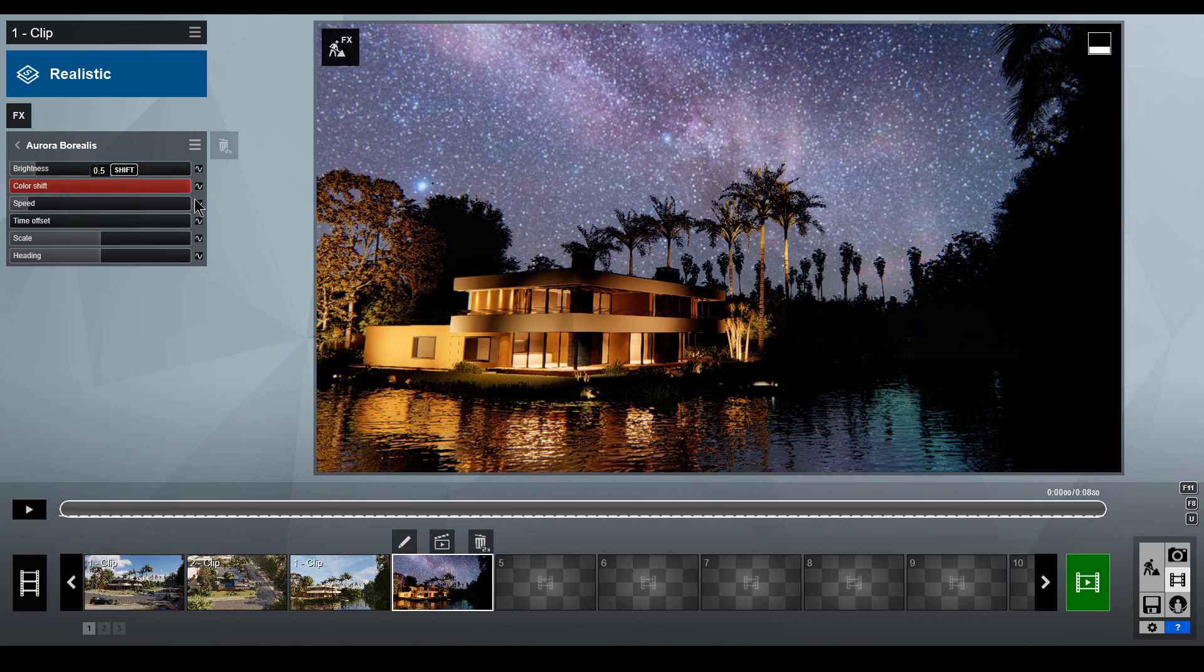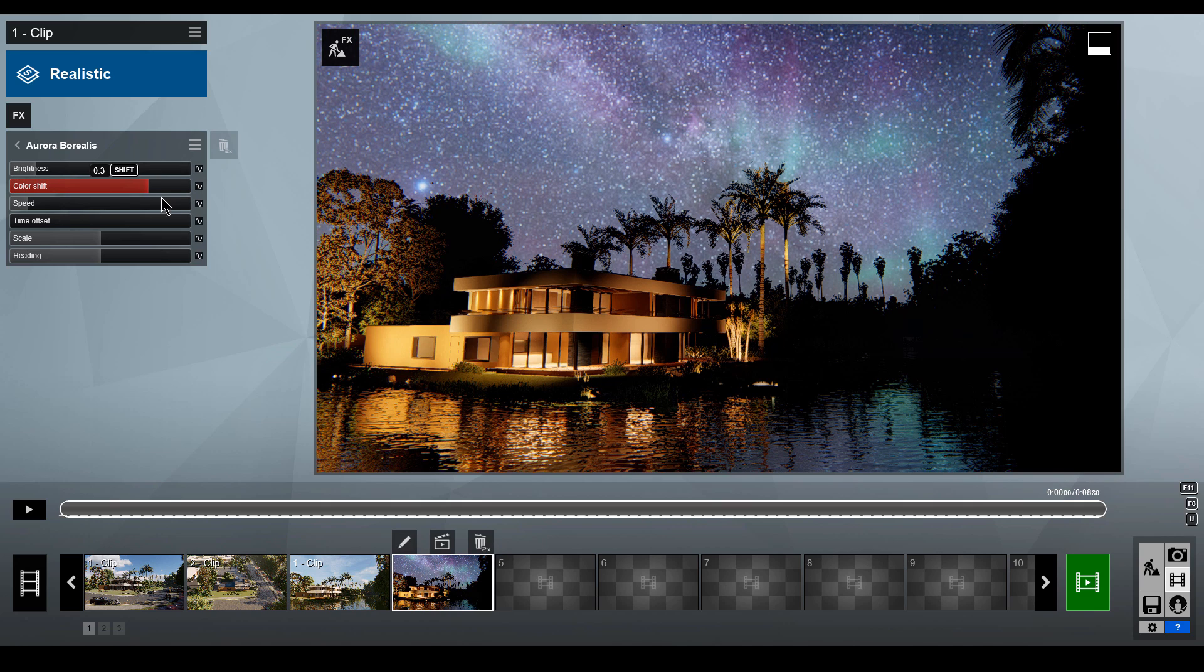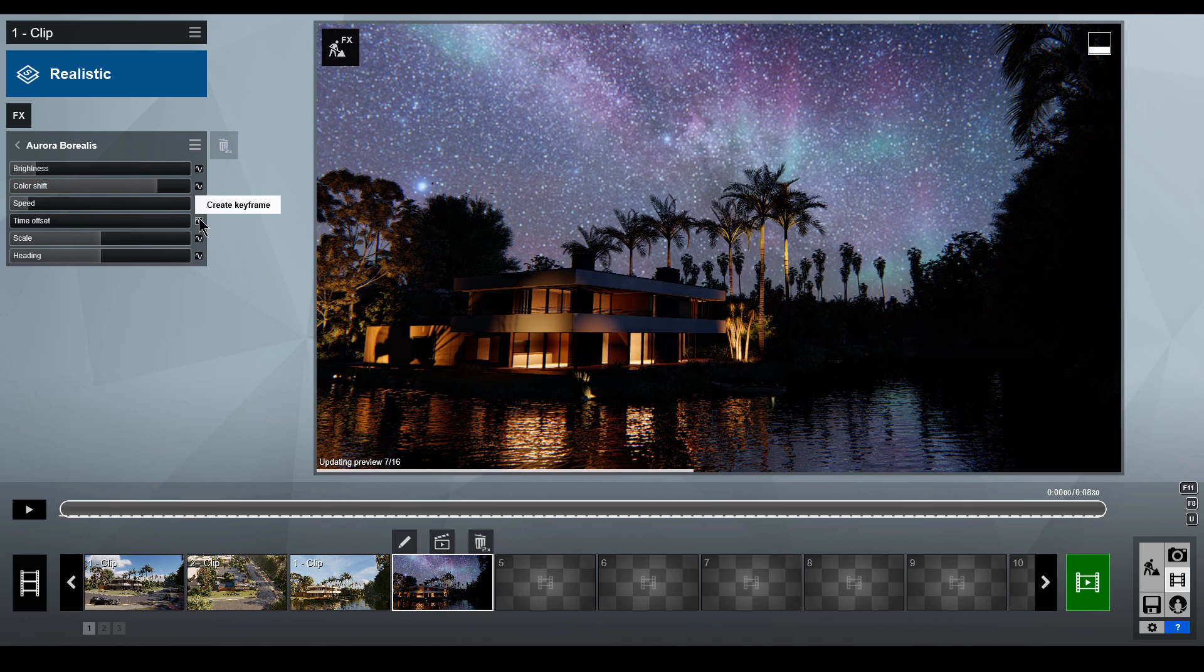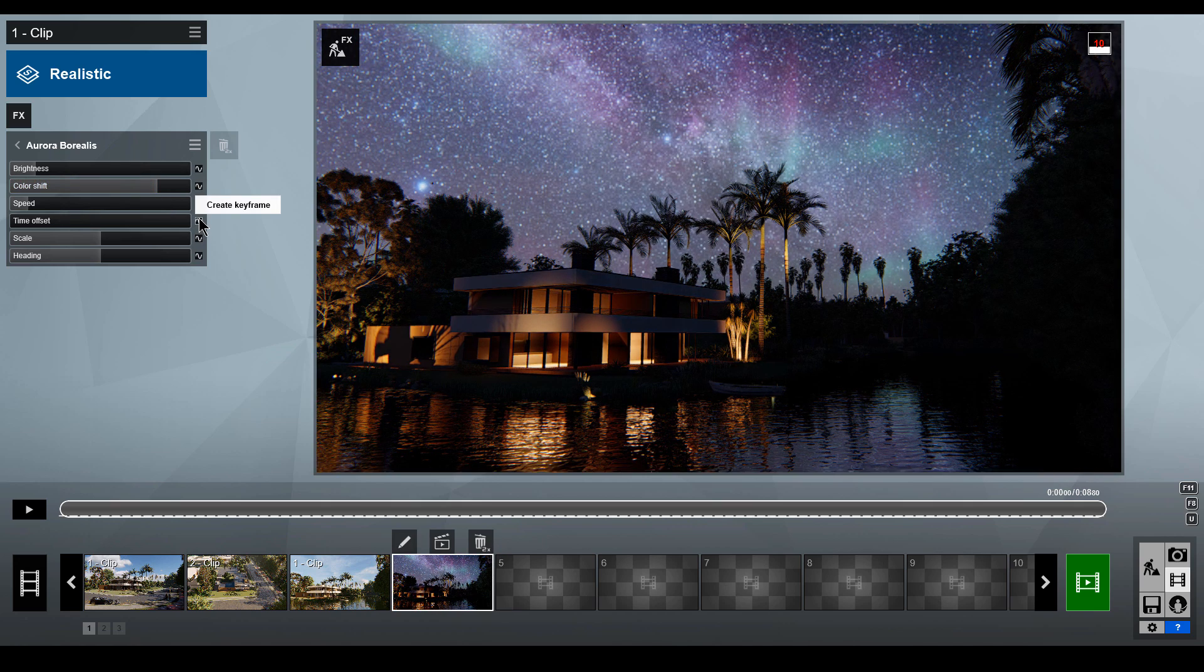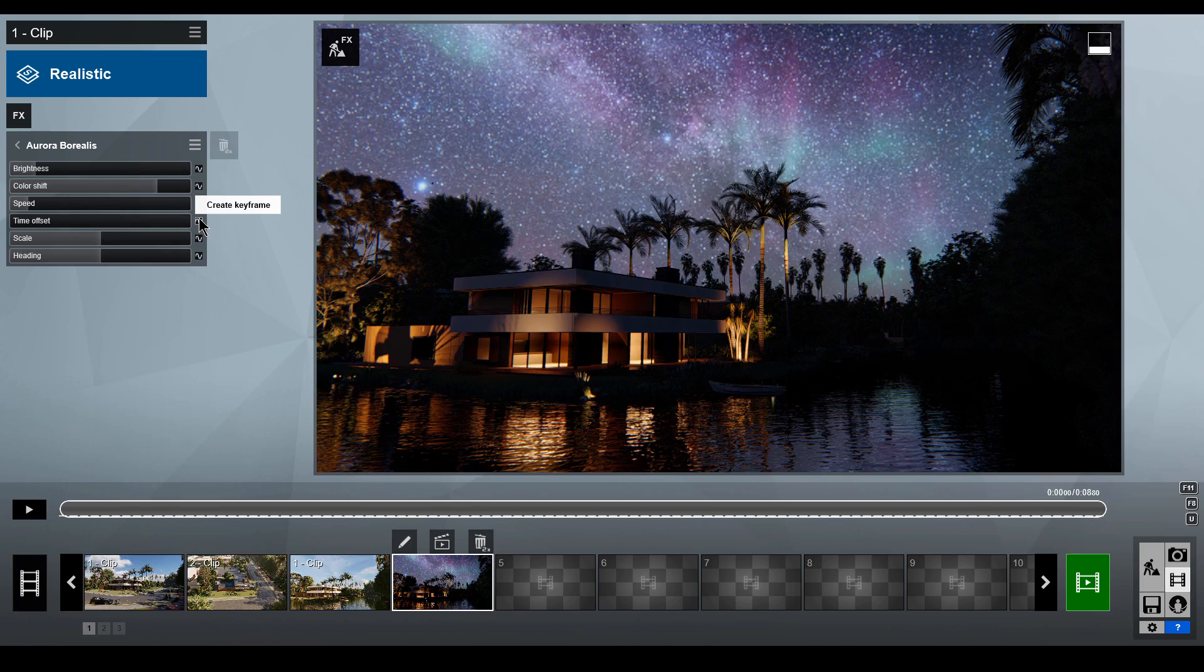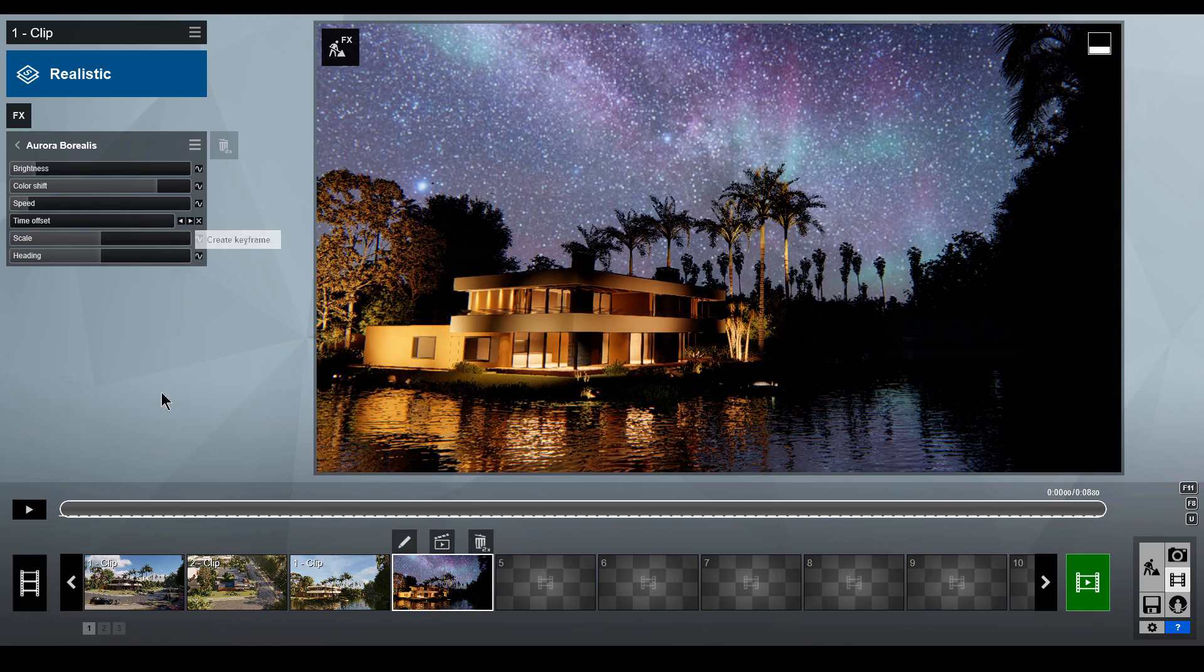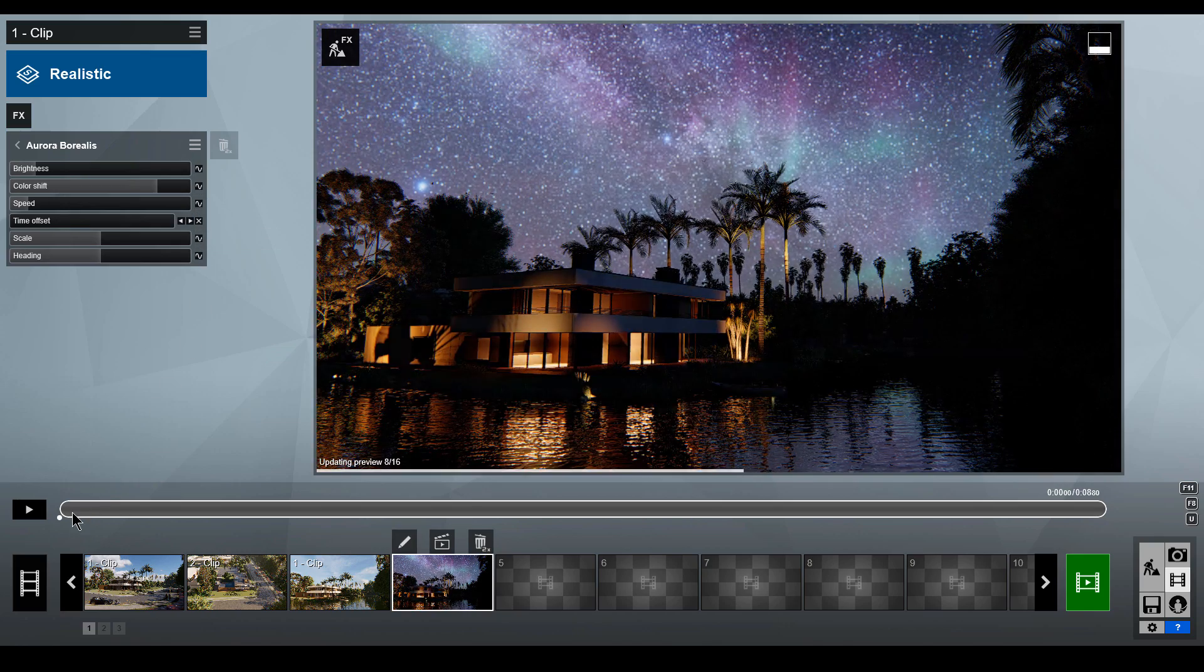If you are using this effect with an animation, you definitely need to animate the time shift using keyframes. At the beginning of your clip, click the Add Keyframe button on the Time Offset slider.